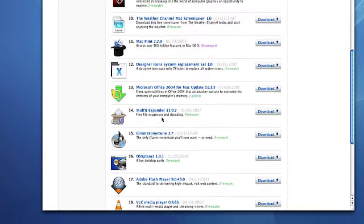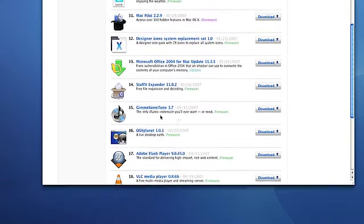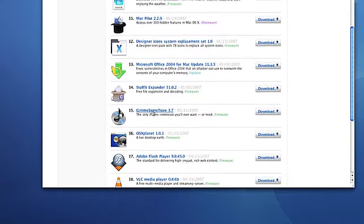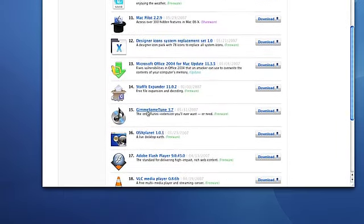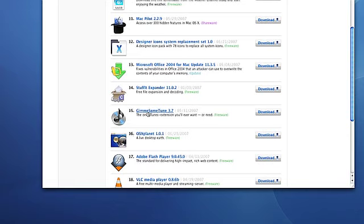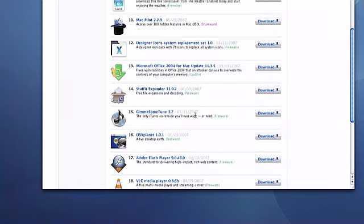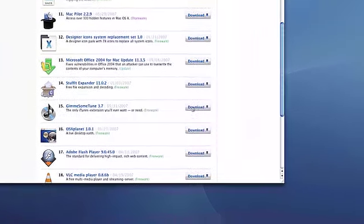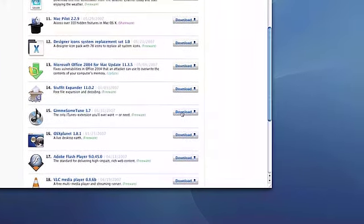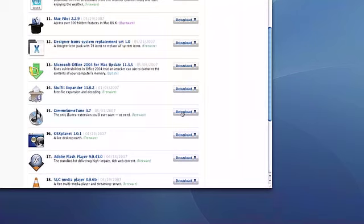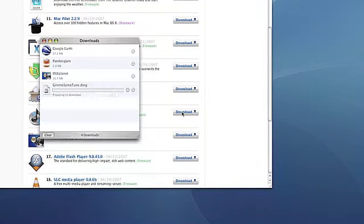I'm going to download a little application called Give Me Some Tune. It's an application that basically extends iTunes and does things like gets lyrics and artwork for you with very little hassle. It's a great little application.